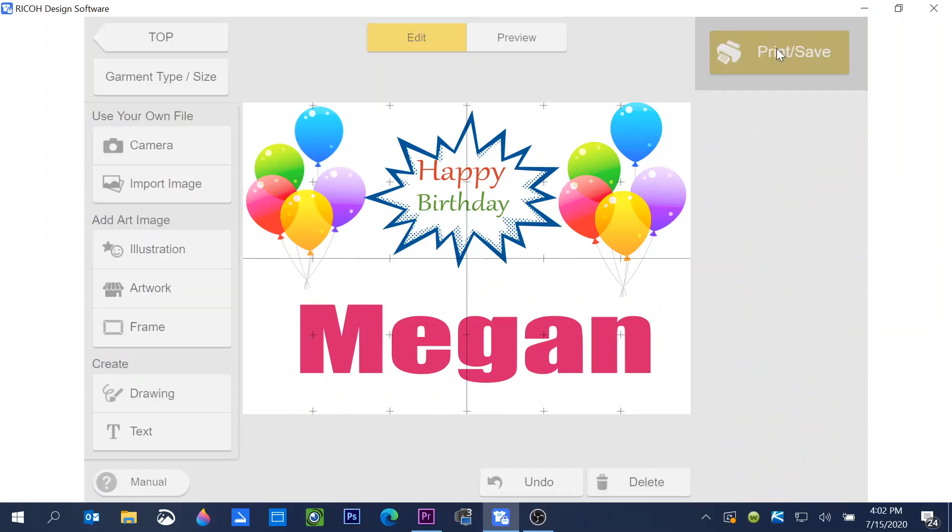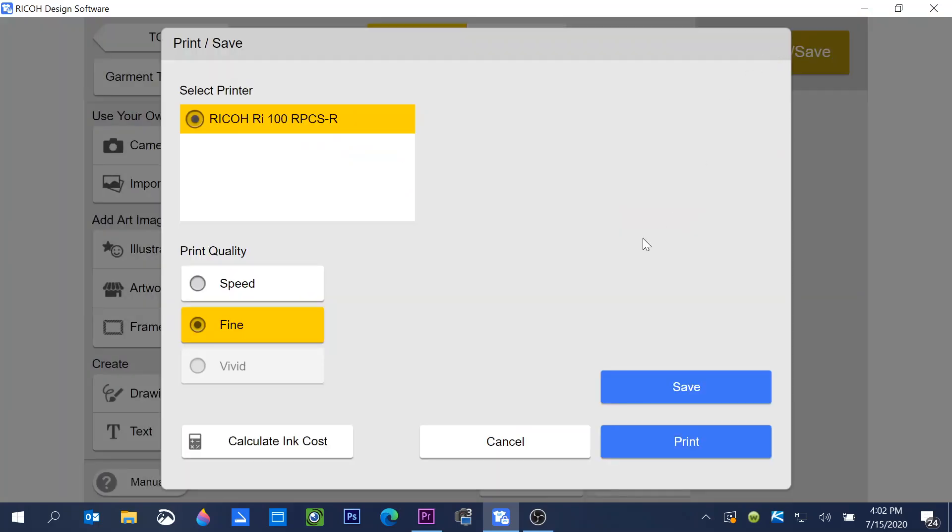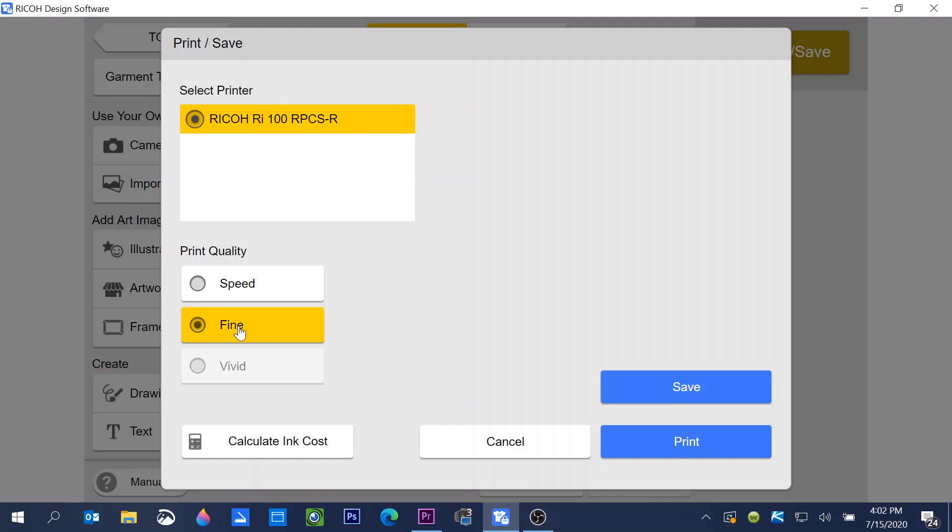Once you have it the way you want it, you click on print. This will allow you to print it or save it. I always like to save my designs in case I want to come back and print them later. The printer that comes up is the RICOH RI-100. That will always be the printer that shows up here. Your print quality, I just print at fine. You can change this if you choose to.